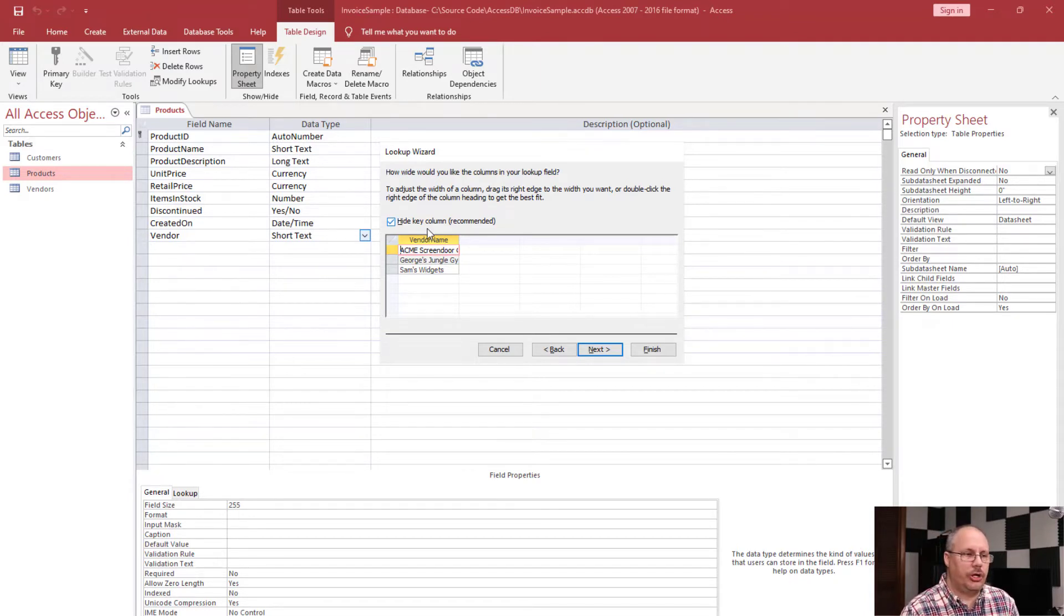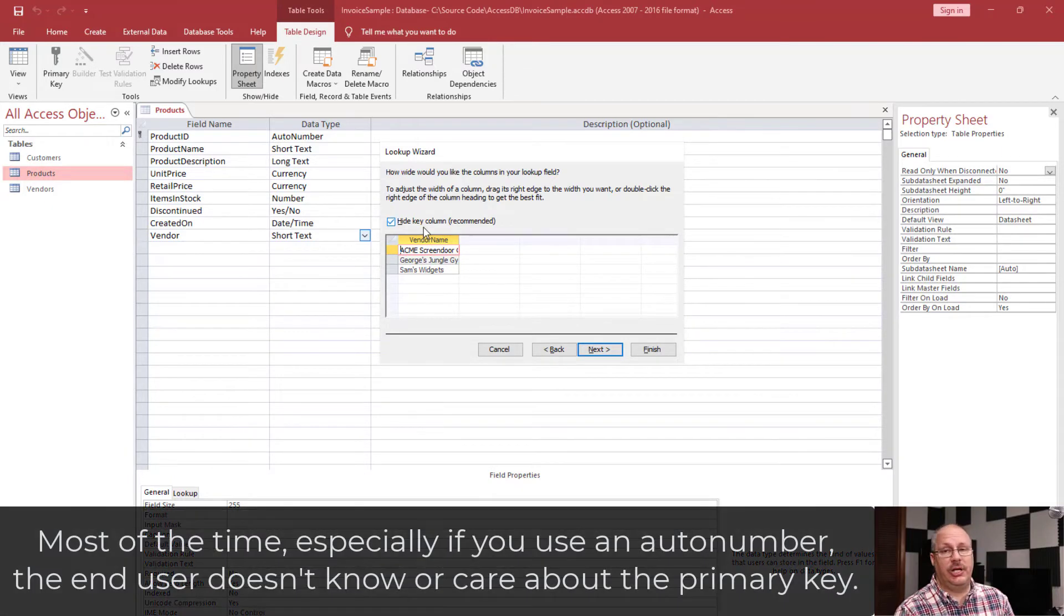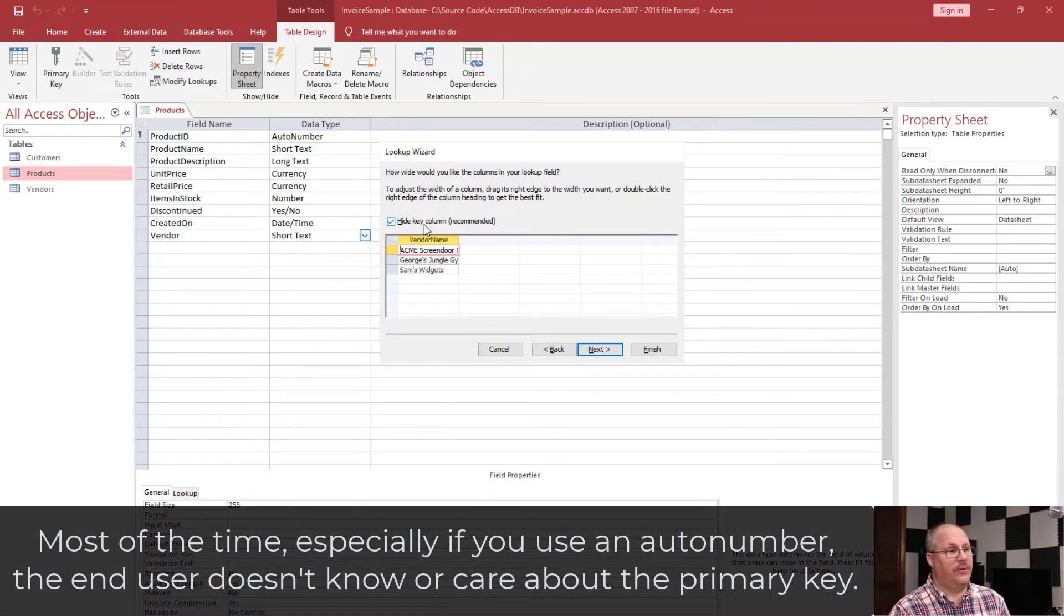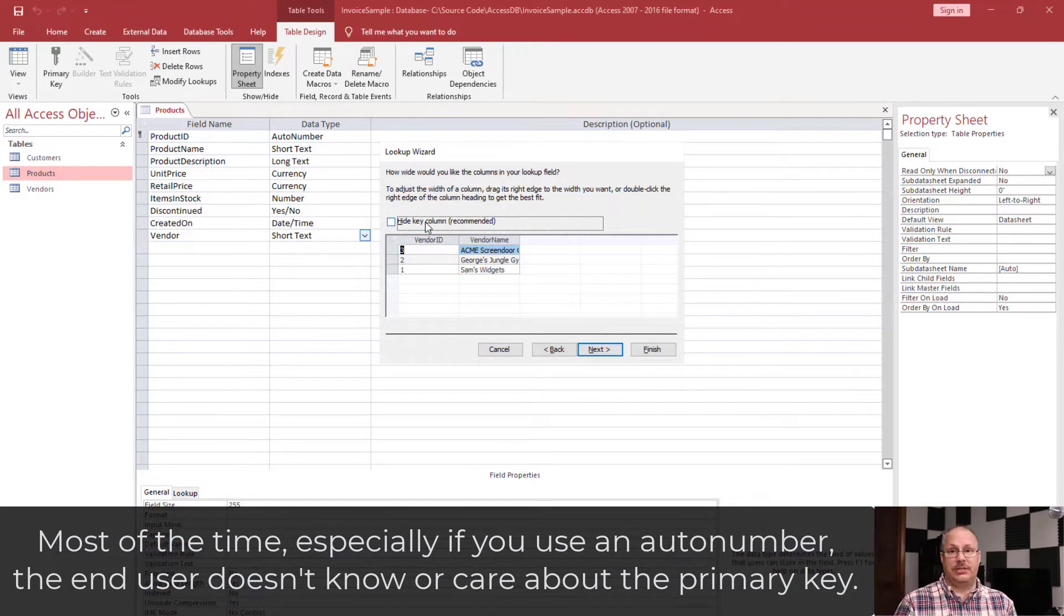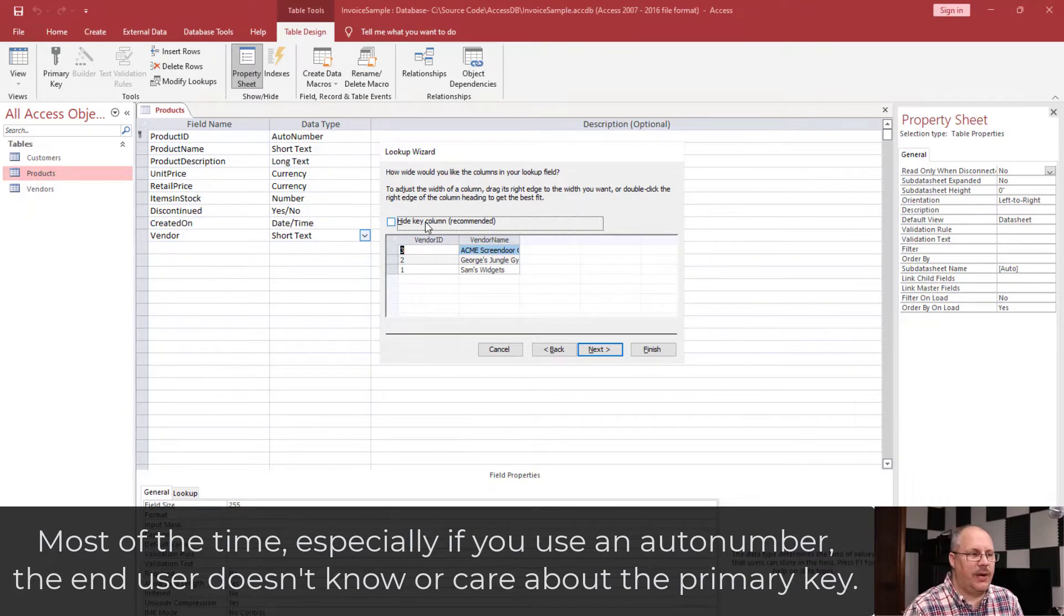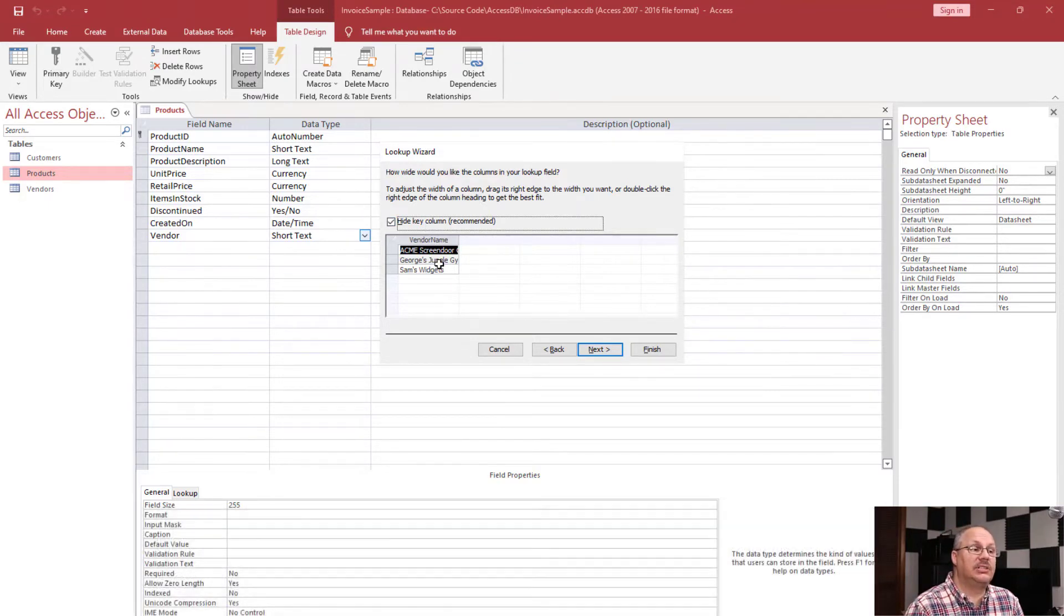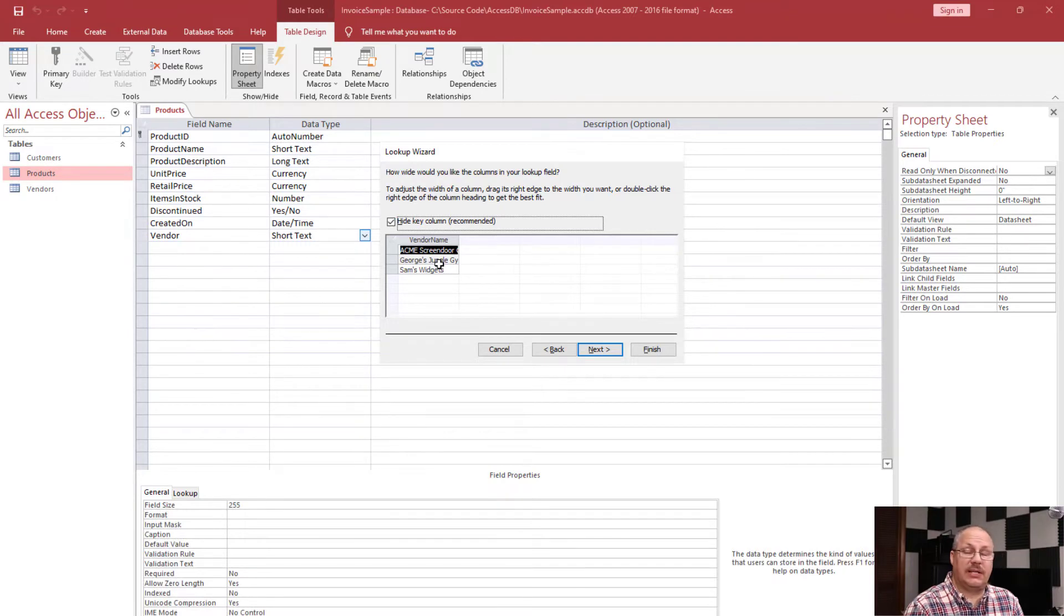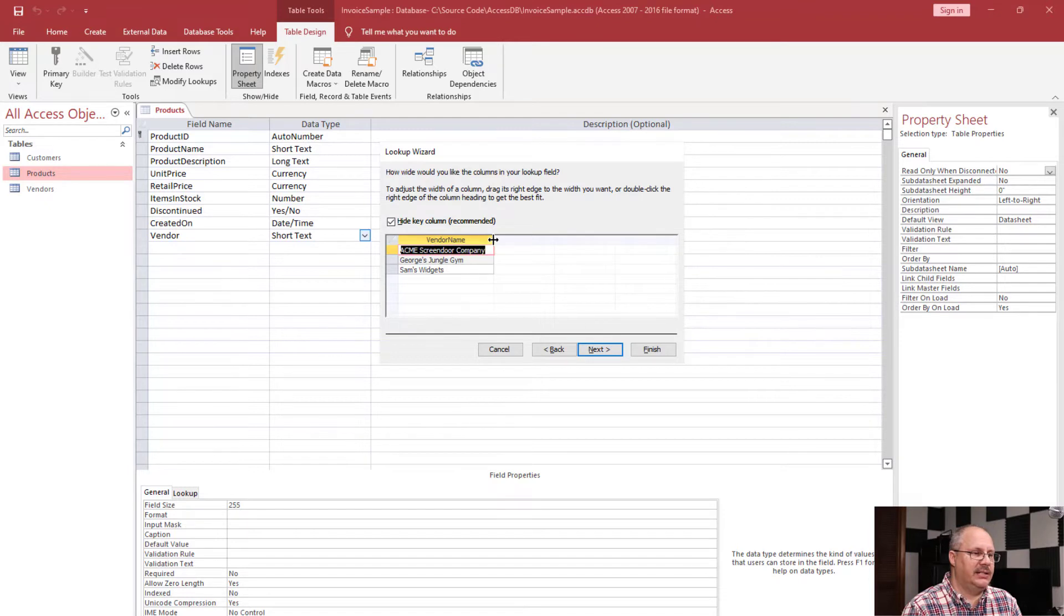There's two things I want to show you real quickly. First is the hide key column is checked, and that's by default. If we don't, we're going to see numbers, and that's going to be what's displayed to us. So we don't want that. So that's why it's recommended to hide that. The second thing you'll notice is my vendor name is a little small for how much space I have. So I'm going to come over here and just expand it a little bit so I can see everything.